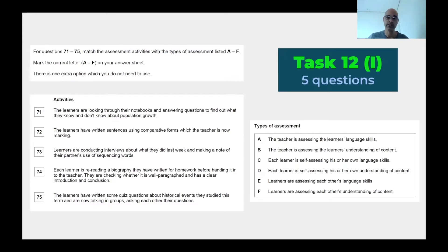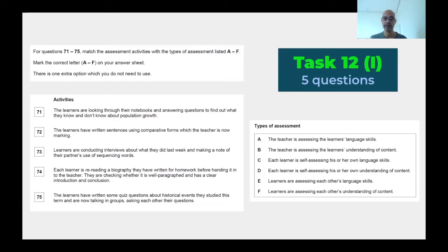There is one extra option which you do not need to use, so we're going to use all but one. The types of assessment we have here: the teacher is assessing the learner's language skills; the teacher is assessing the learner's understanding of content; each learner is self-assessing his or her own language skills; each learner is self-assessing his or her own understanding of content.